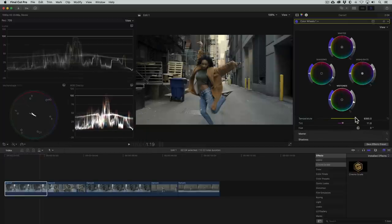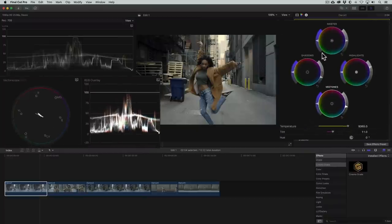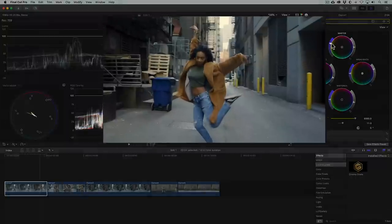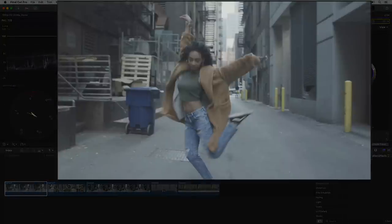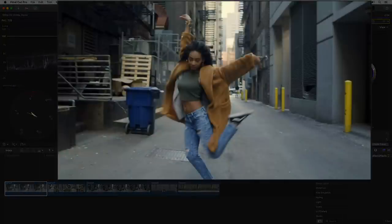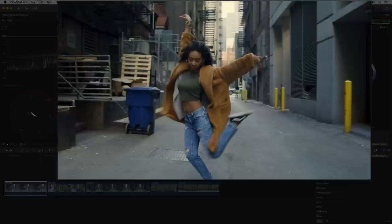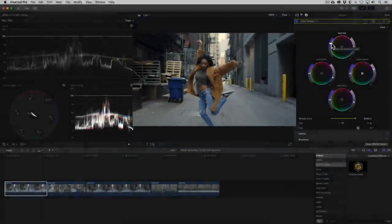For our final step, let's boost the color a little by increasing the saturation with the control on the left side of the master color wheel. Here's what the clip looks like before and after the correction. Doesn't that look awesome? If it does, go ahead and give this video a like.